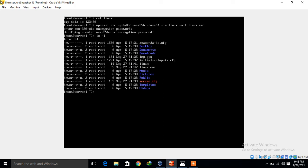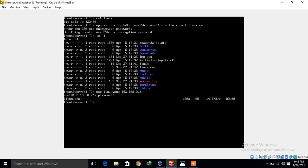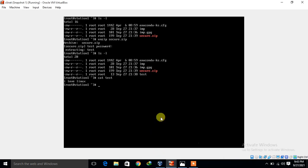I share the encrypted file to my trusted client using scp: scp Linux.enc 192.168.0.2. I give the password and it shares successfully. Now I go back to the client machine. Running ls I can see Linux.enc. Now the question is how to decrypt this file — we use the same OpenSSL command but with the -d option for decryption.